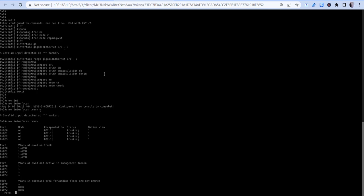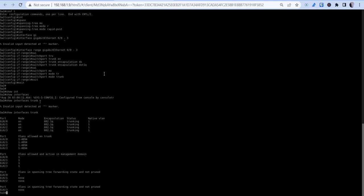We can verify this by going show interface trunk. So we have our four ports in trunking mode, we have all the VLANs allowed on it — we could narrow that down but for now we don't have to worry about that. Now that we've got that set up, we're going to get into actually tuning and configuring LACP.